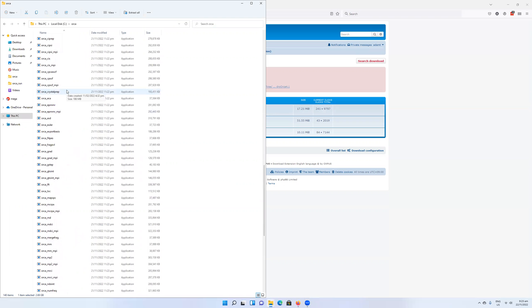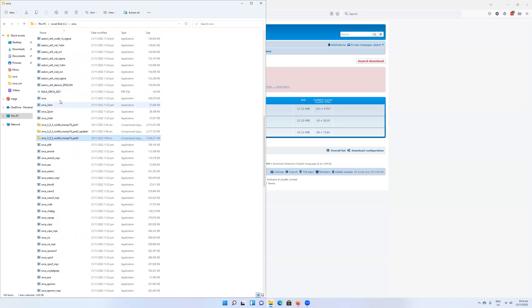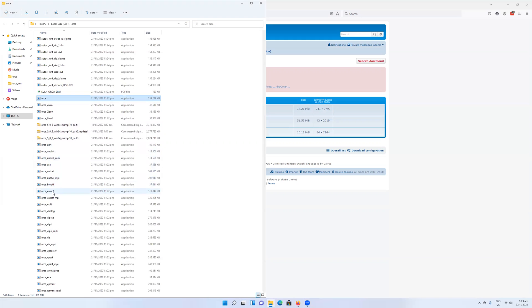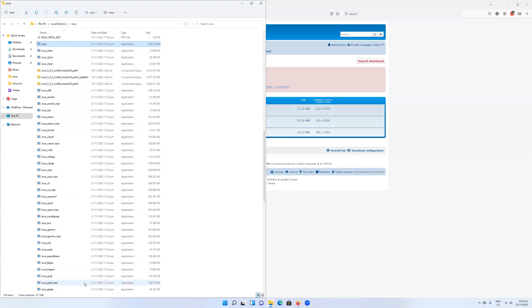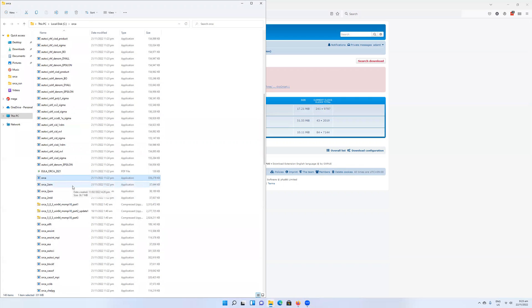The one that we're going to call most often is Orca, and then that will run the different executables which will do various parts of our calculations. There's CASSCF, MPI, CIPSI, various different things. There's gradients. But most of the time we'll be calling the Orca program.